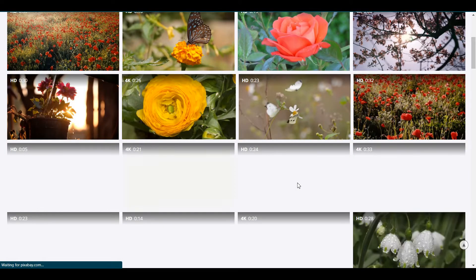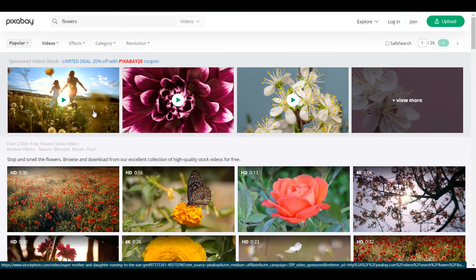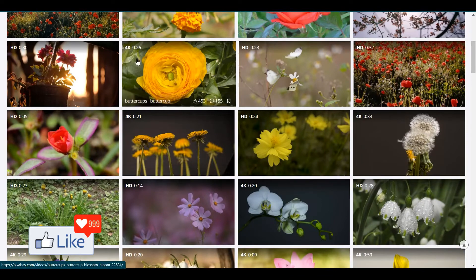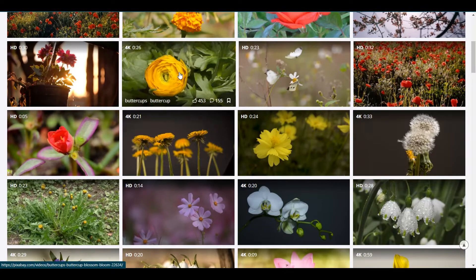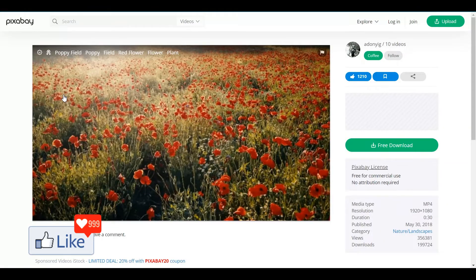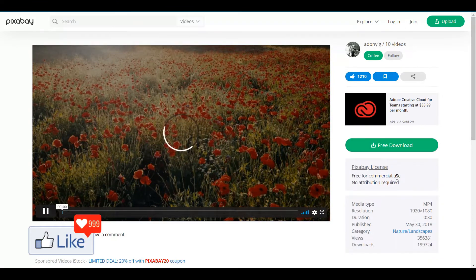Once you do that, you get all the results out here. On top here, you may just see ads from maybe iStock or any other paid websites for such videos. Just ignore that, not needed. You scroll down, you get all high definition videos out here, which you could download for absolutely free. If you just click on this thumbnail, you get to the video. And you could see here that this is absolutely free to download. There is no attribution required, free for commercial use. So you could use it for almost anything.